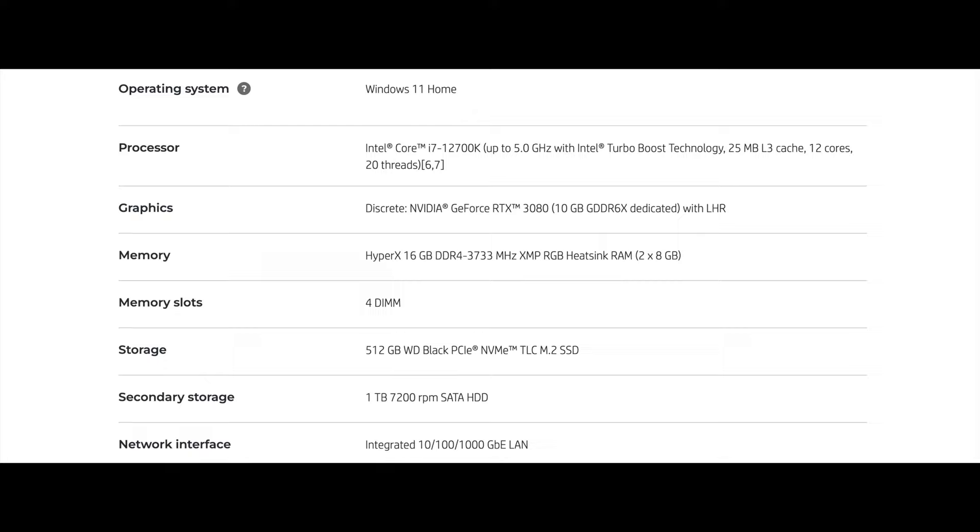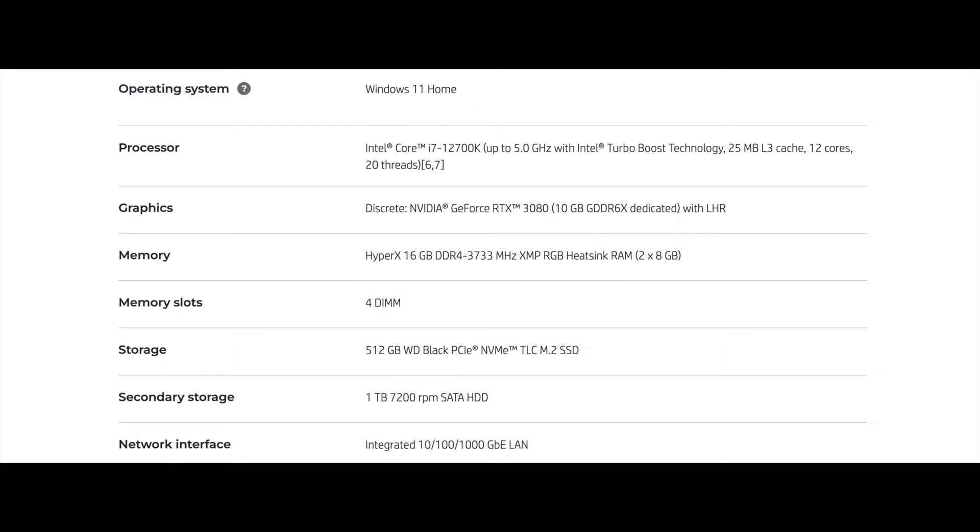Let's get to the specs. This is running Windows 11 Home. So that's the operating system on this. The processor is an Intel Core i7-12700K up to 5.0 GHz with Turbo Boost. So you get the Turbo Boost with that 5.0 GHz. It has 12 cores, 20 threads and it has a 25 MB L3 cache. This is a very fast processor. You're really going to be able to do a lot on this processor.